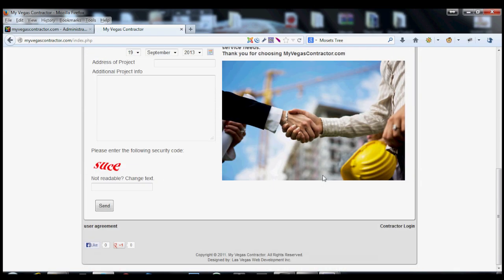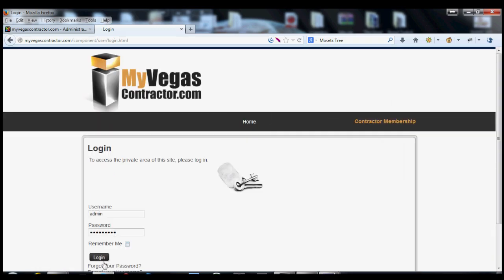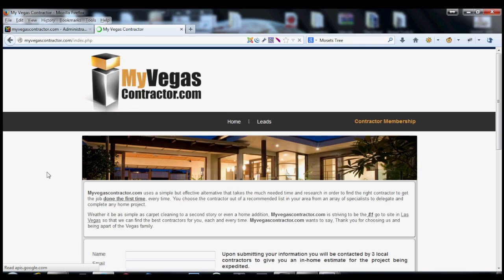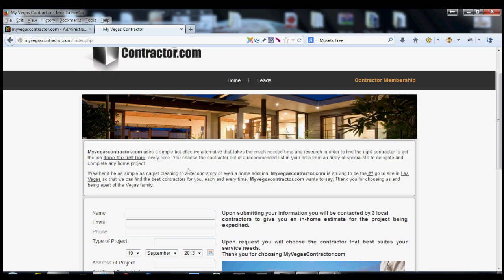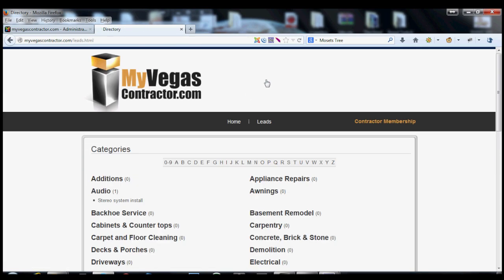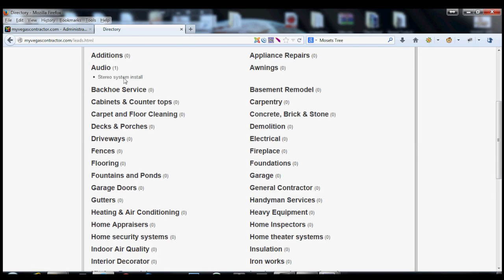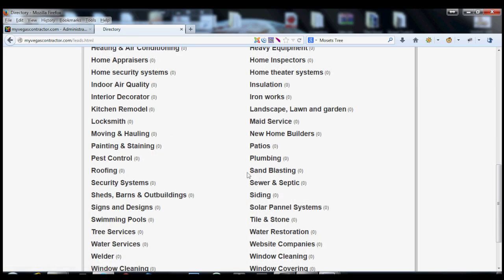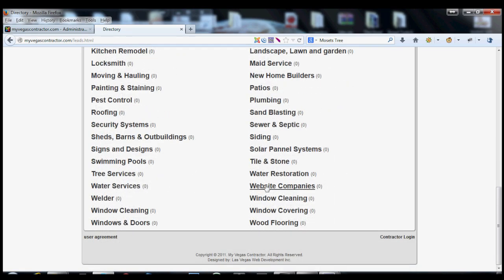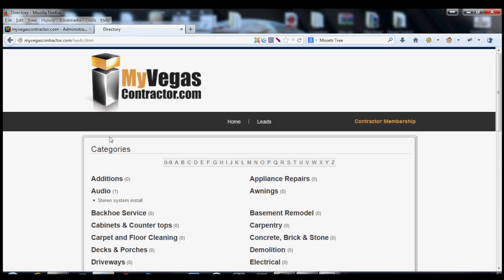So once I log in, now I have the leads button. In this particular case, you'd have to sign up someone, and then they would go and log in. Once they log in, they see their leads button. They click their leads button, and now they can see whatever—if they're a handyman, they could do just about anything on this list here. They could go and find leads. And that's basically how that works.